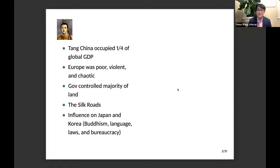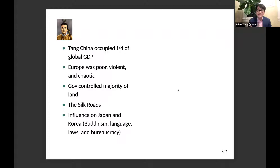The Silk Roads also originated during the Tang dynasty, through which Tang merchants were able to structure international trade connecting China with Europe and the Middle East. The Tang era was also a time when China had a huge influence on its neighbors, particularly Japan and Korea. Buddhism, language, laws, and bureaucracy in those two places were borrowed from China.